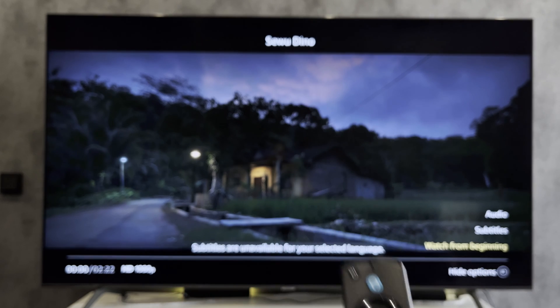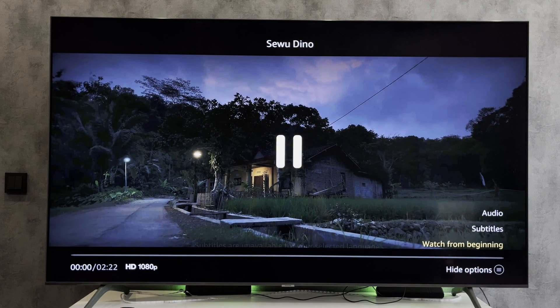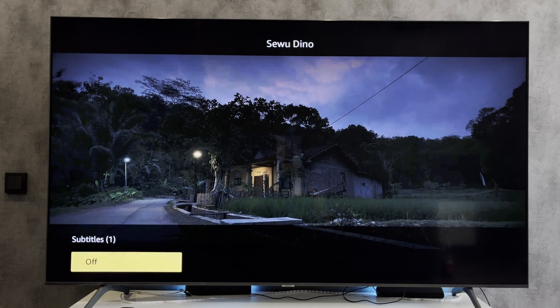Second way: open the player, then open the player settings, go to Subtitles, and choose your language.